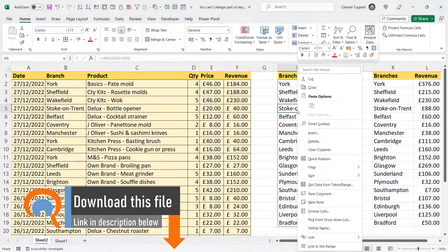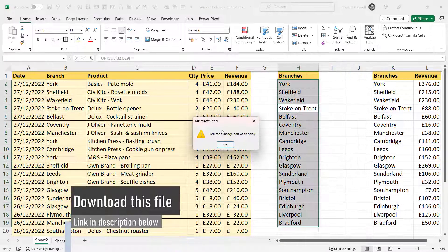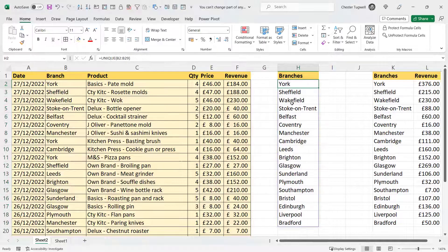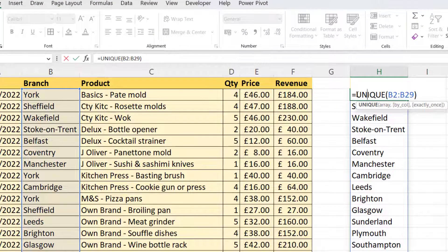If I right-click into this list of branches and go to sort, I get the error message. The reason we're getting that error in this column is because we're using one of the new dynamic array formulas in Excel — the UNIQUE function, which spills the list of unique values based on another range.